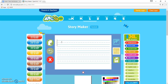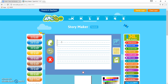Feel free to create your own lesson on this tool, but I like to use StoryMaker like this because this exercise also helps them do capital and lowercase letters. The goal is to type capital, lowercase, capital, lowercase, right all the way down to the letter Z.